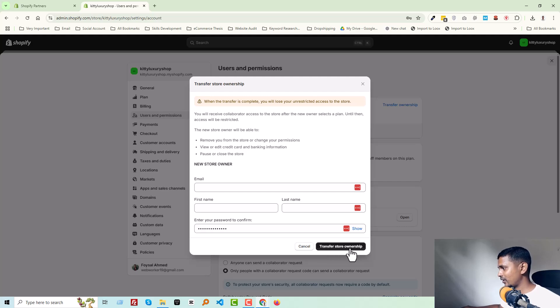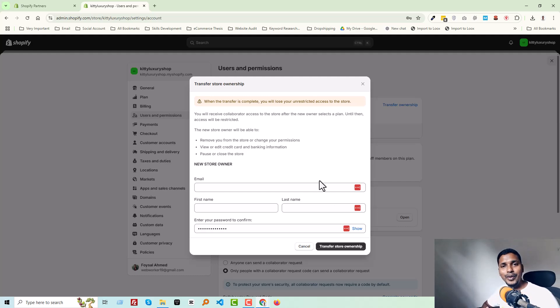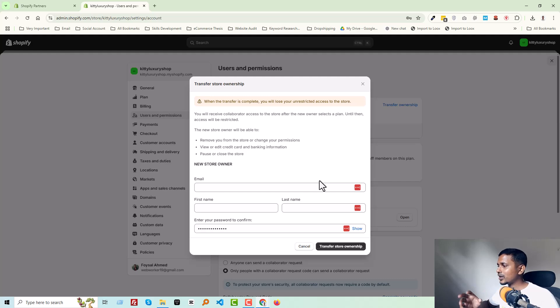I hope you understand this easy process. It's simple and straightforward—you just have to follow this process to transfer the ownership.